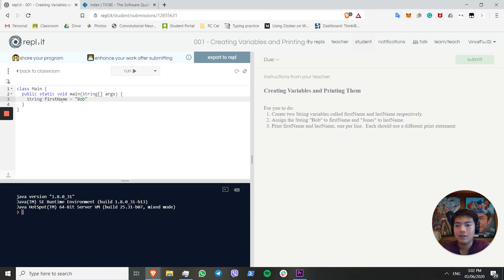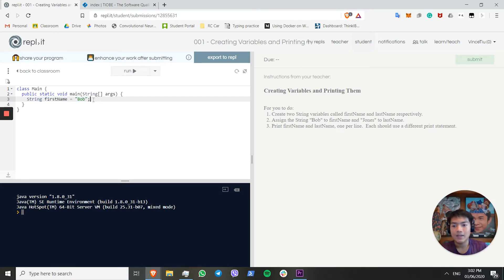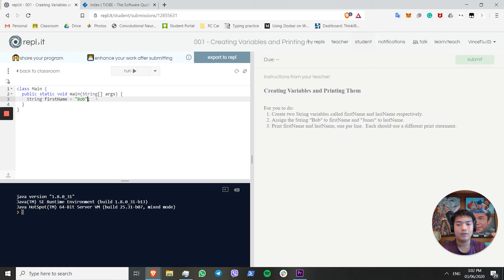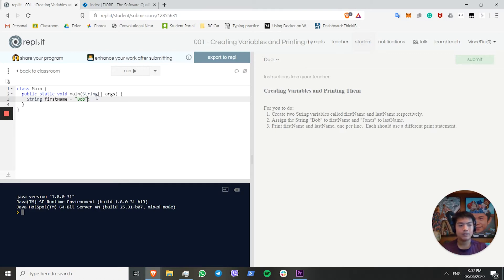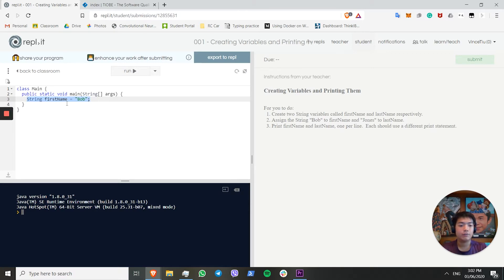We want to assign the string to the word Bob. We're just going to put string FirstName equals Bob, and the semicolon to end the line. In Java, you always need to put semicolons at the end of your line, because that's how the program detects what is the end of a line, and each line will have one coding statement. And that's it. You've created your first variable. Congratulations.